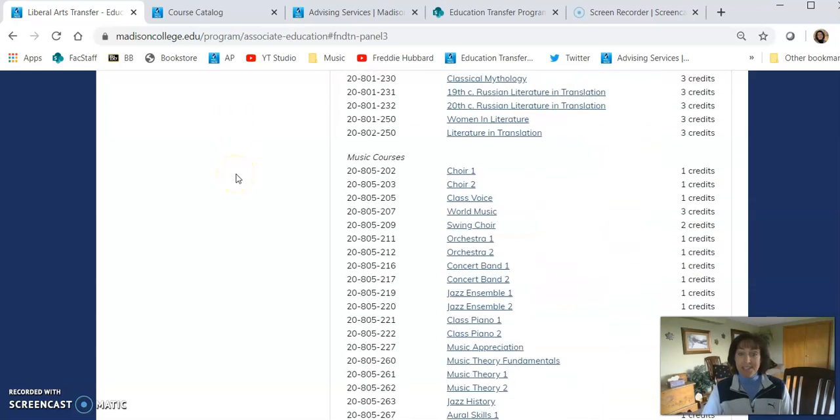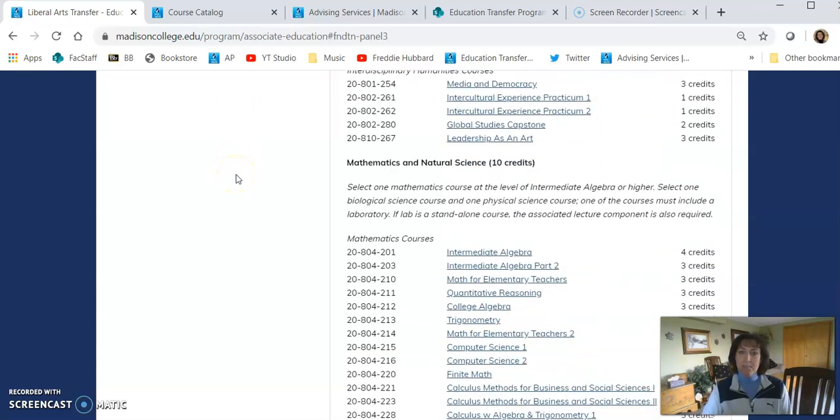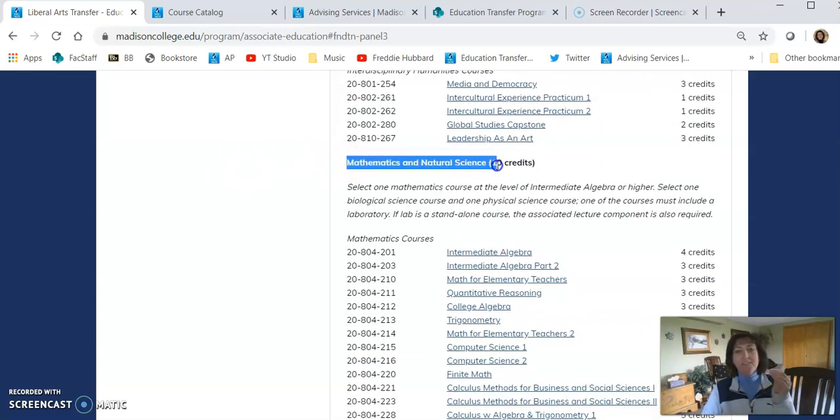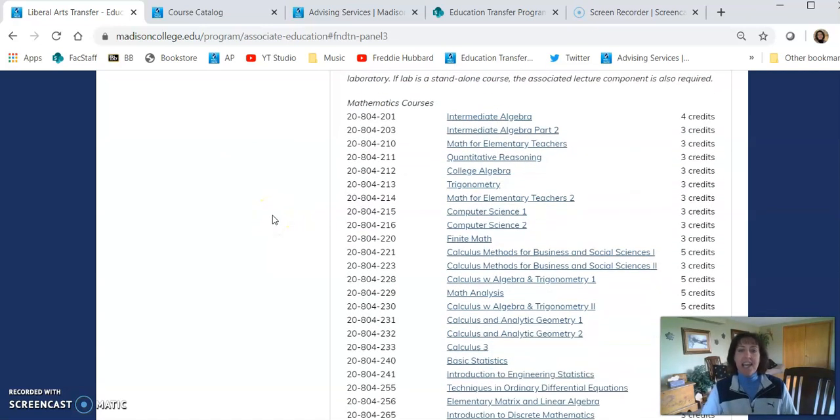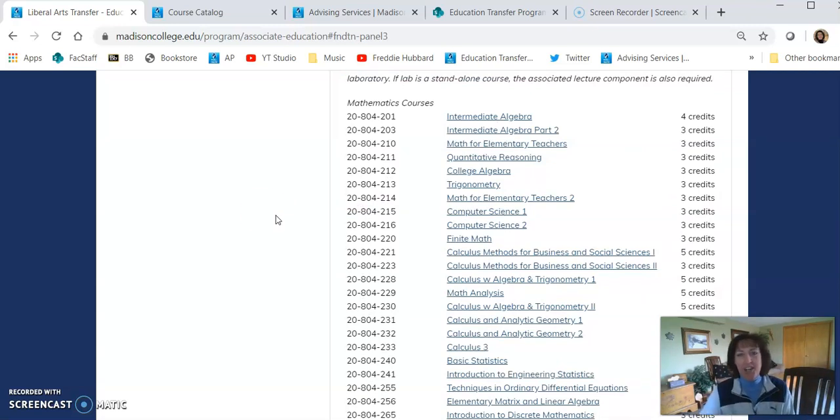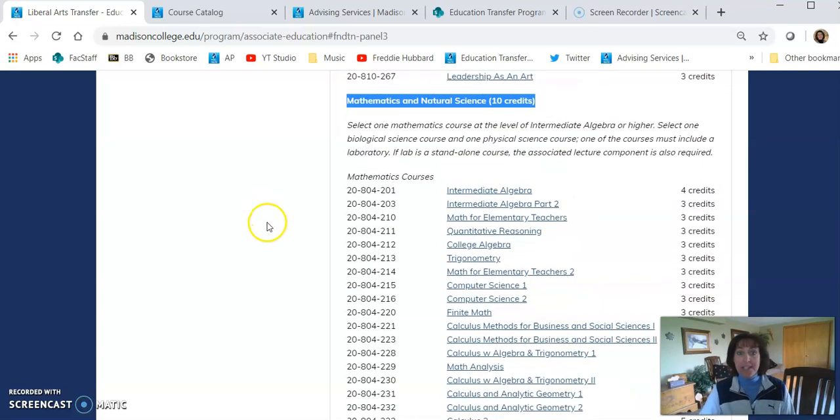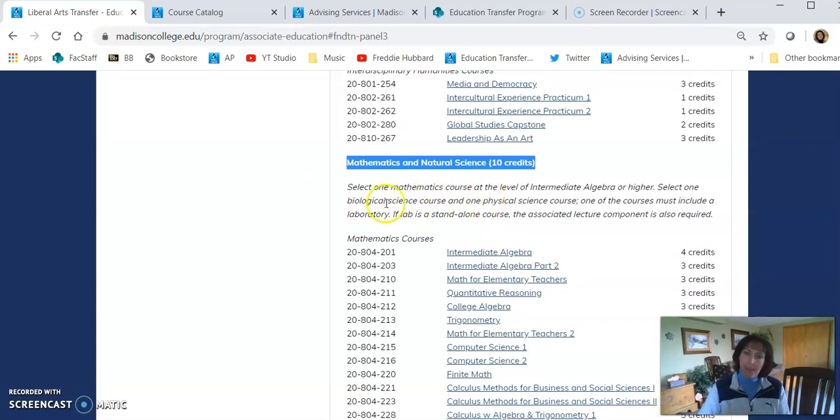I'm going to continue down the list. Our next category is called Math and Natural Sciences. One final thing that you want to think about when you're selecting your courses is how does it fulfill your future education major? So for example, we have requirements here. You have to select a math class and a biology class and a physical sciences class.